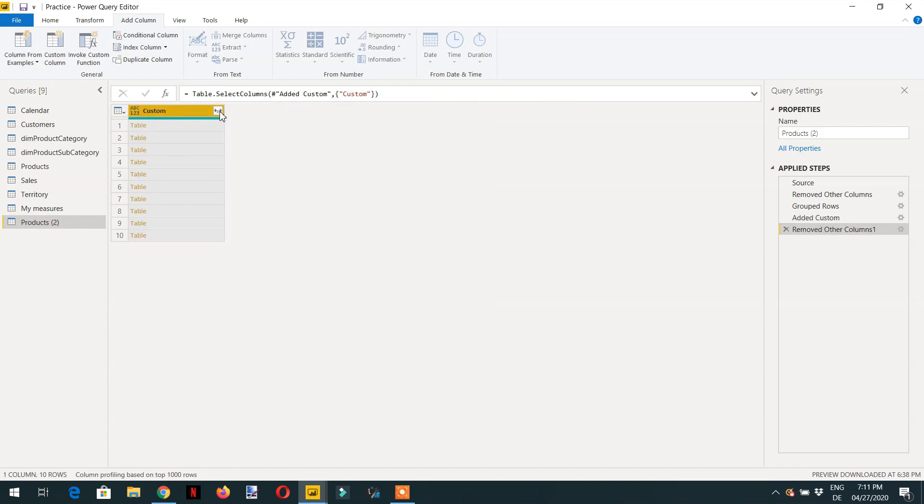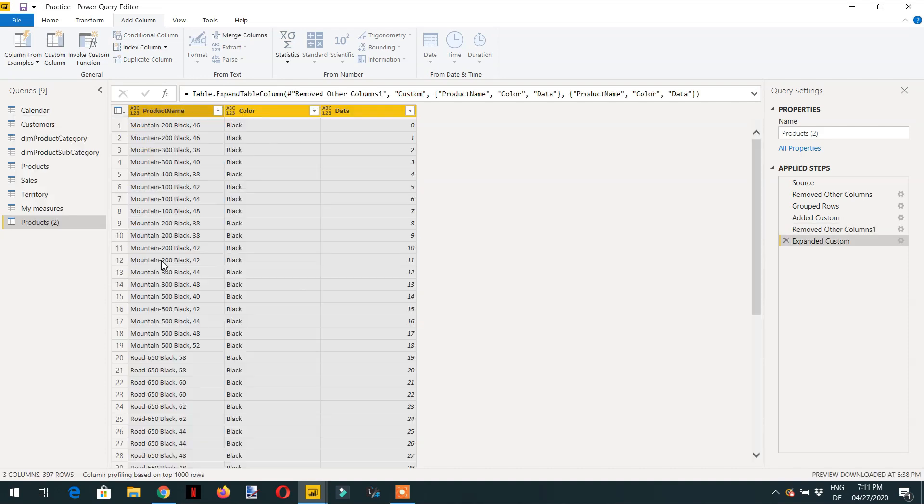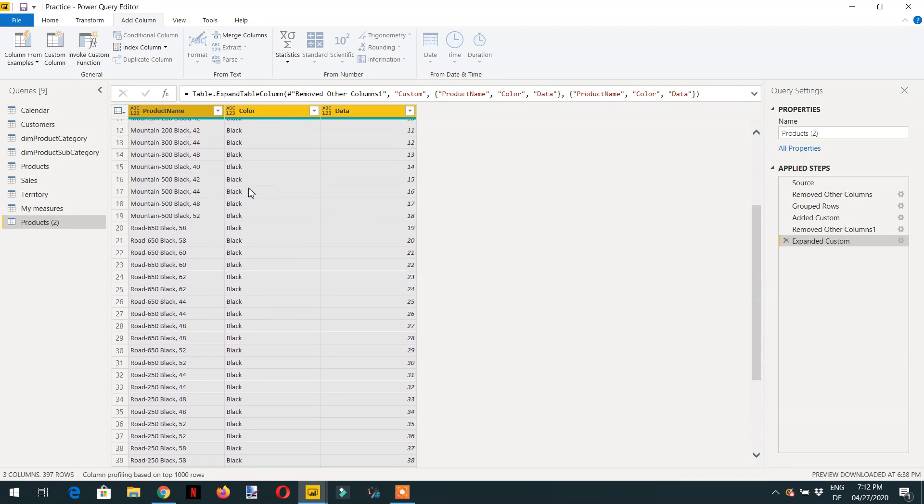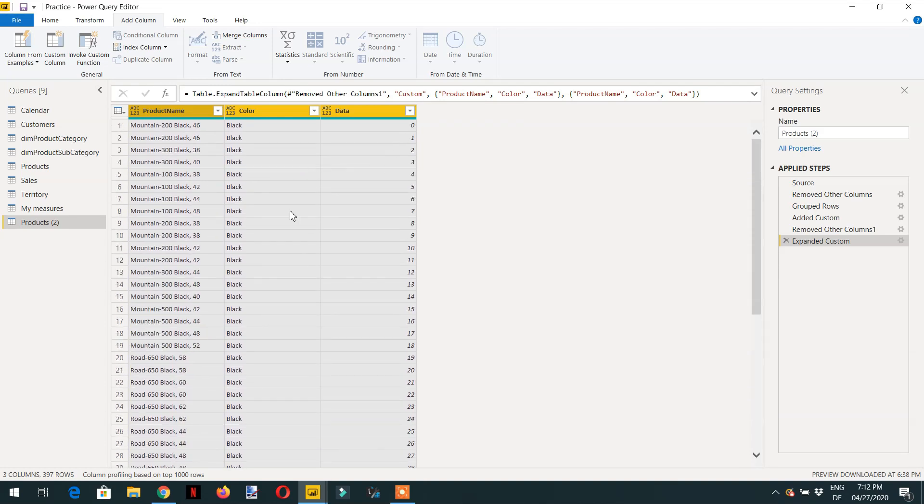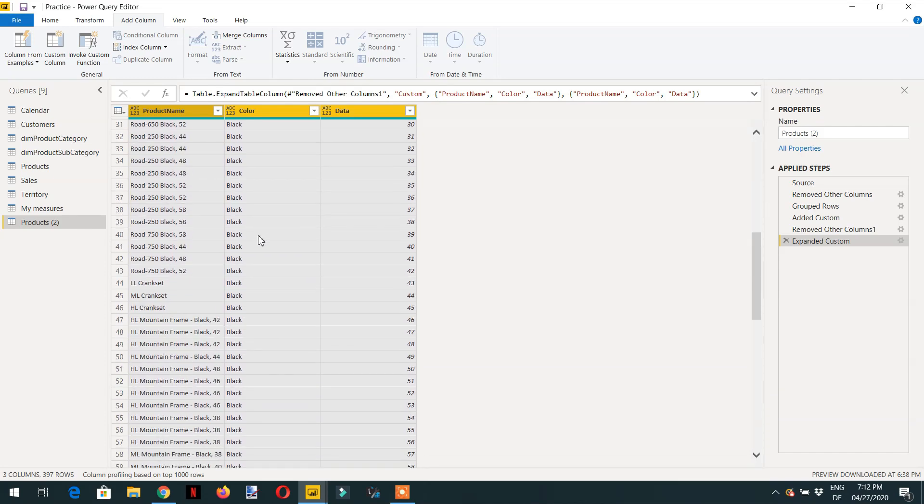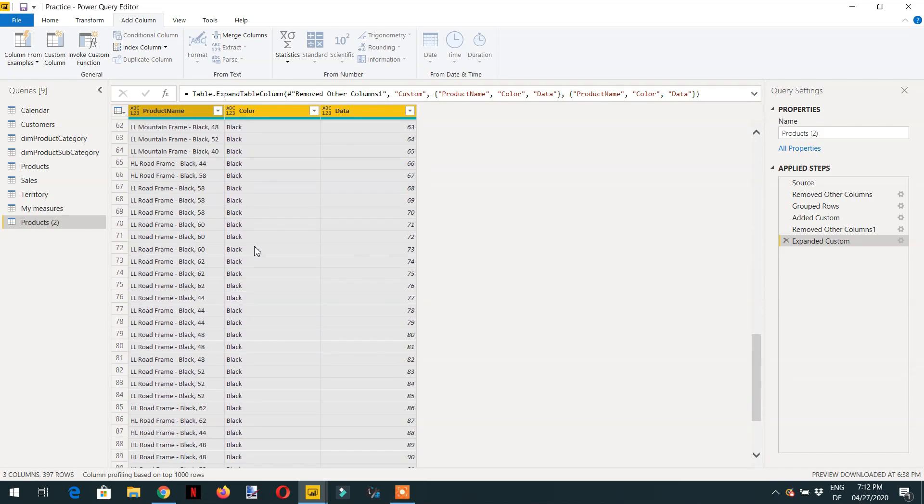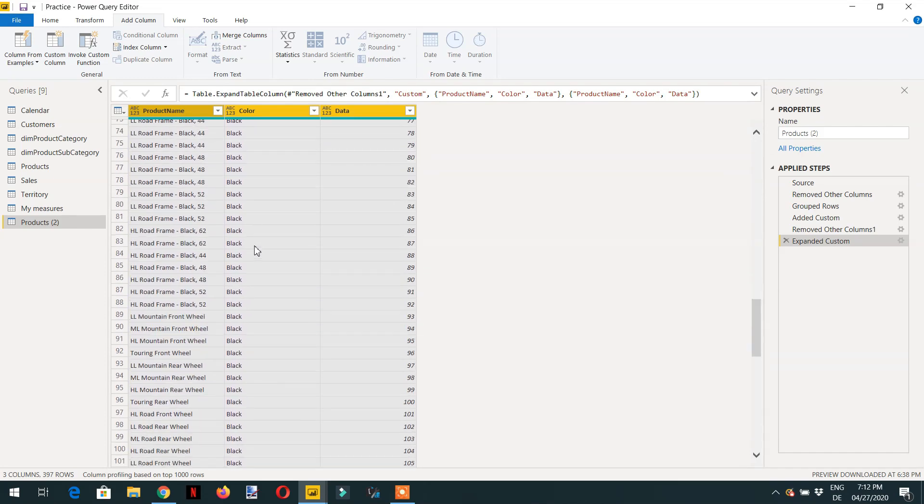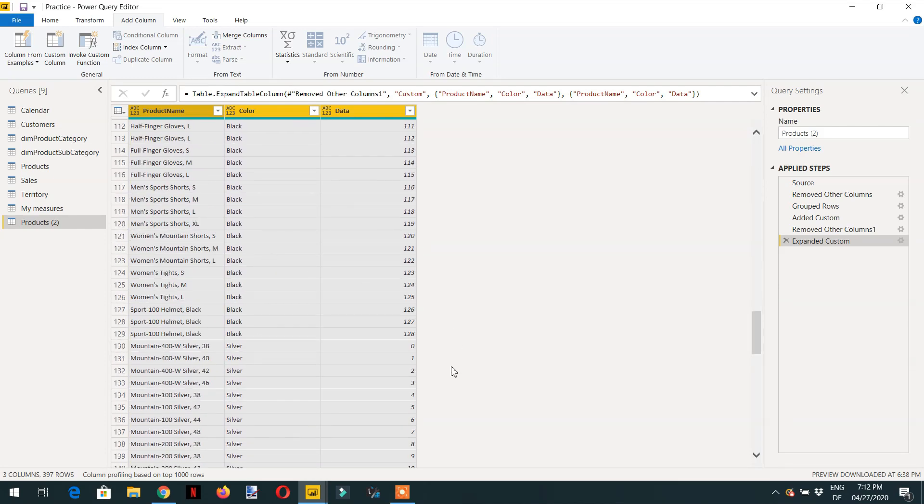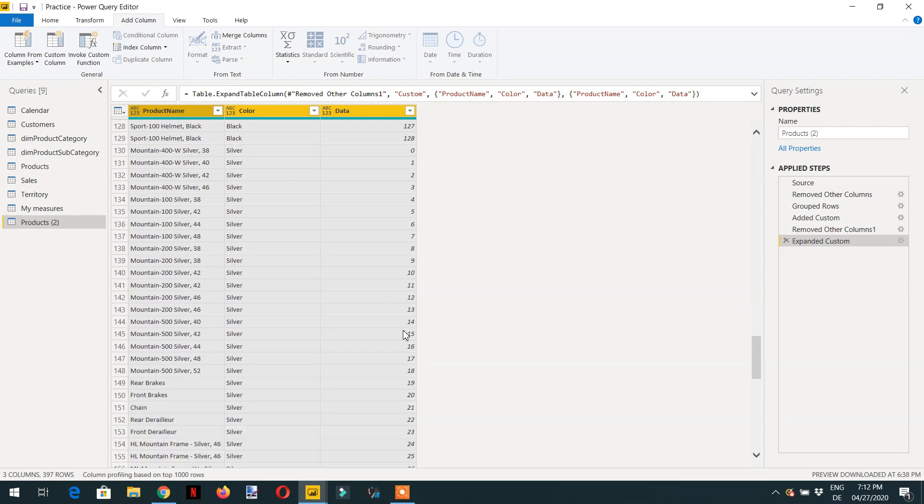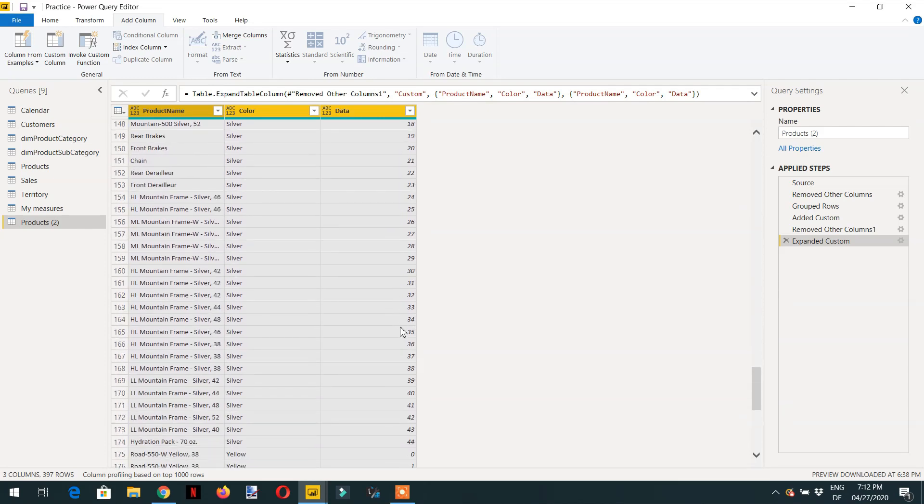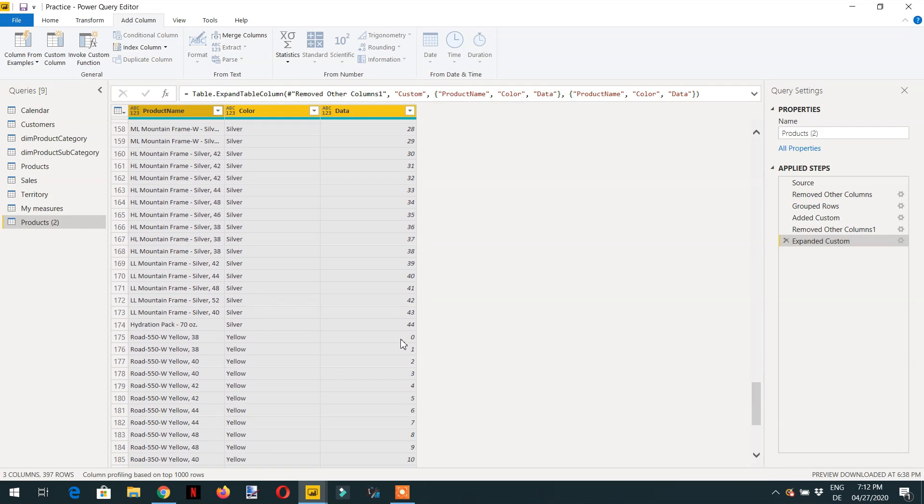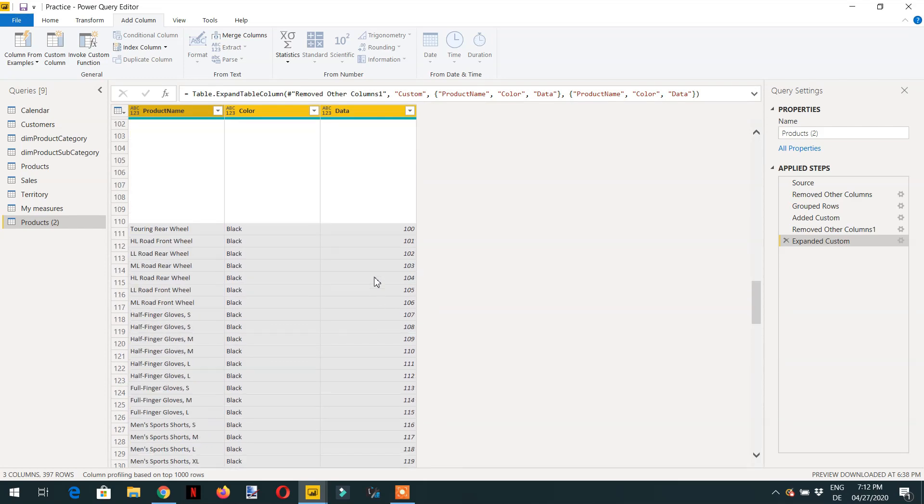Then you need to click here, these two arrows, and click OK. Here you can see we are getting for example black, it is started with zero. After black there is silver, the silver is being started with zero again. After silver there is yellow. This is how we can apply a row number over partition.